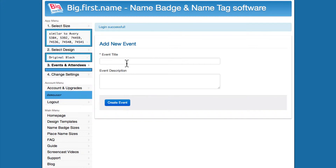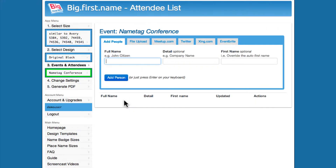After logging in, the first thing you need to do is create an event that will contain all the names for your attendees. Enter the title of your event. The event is being created and you can now begin adding the names of the attendees.